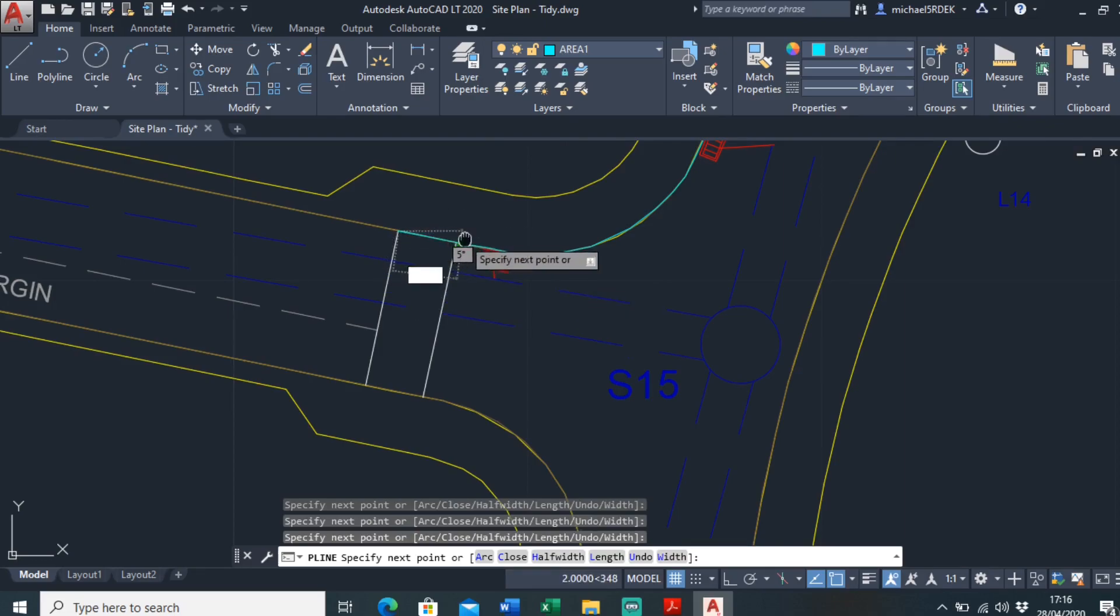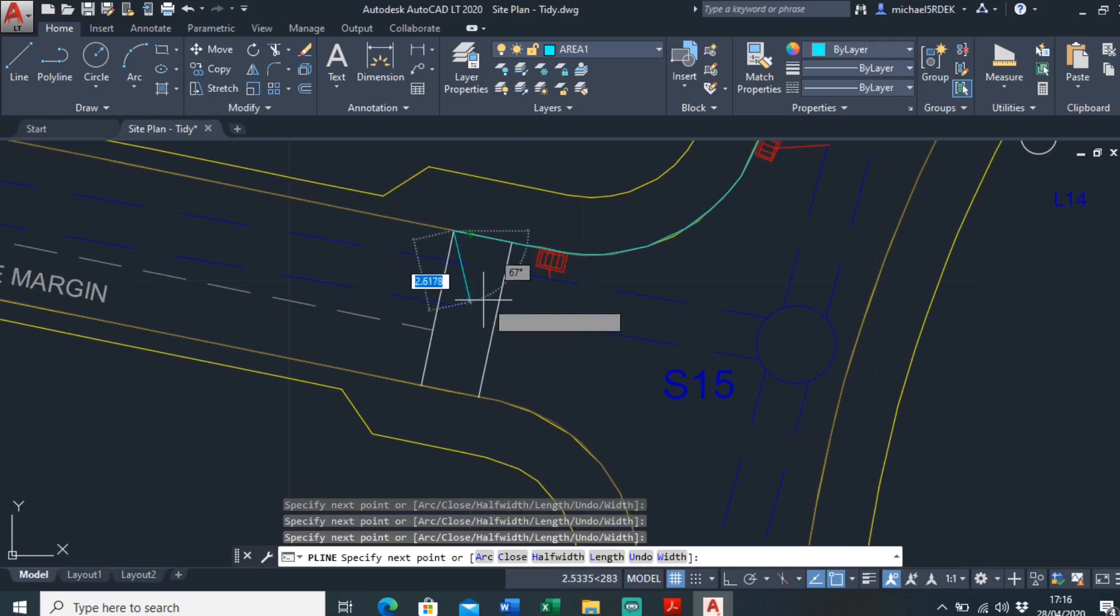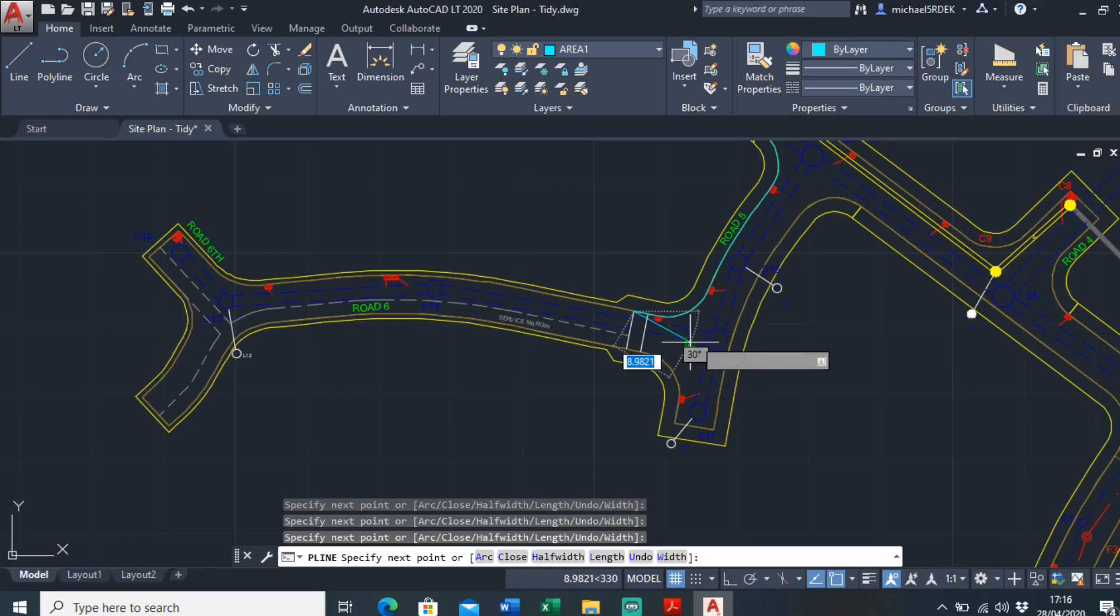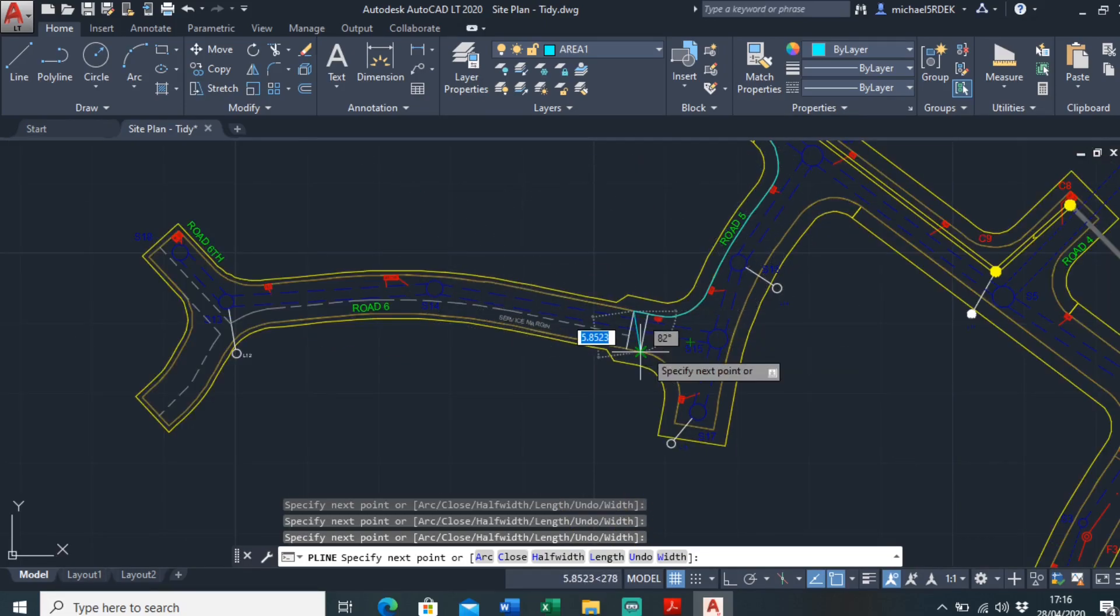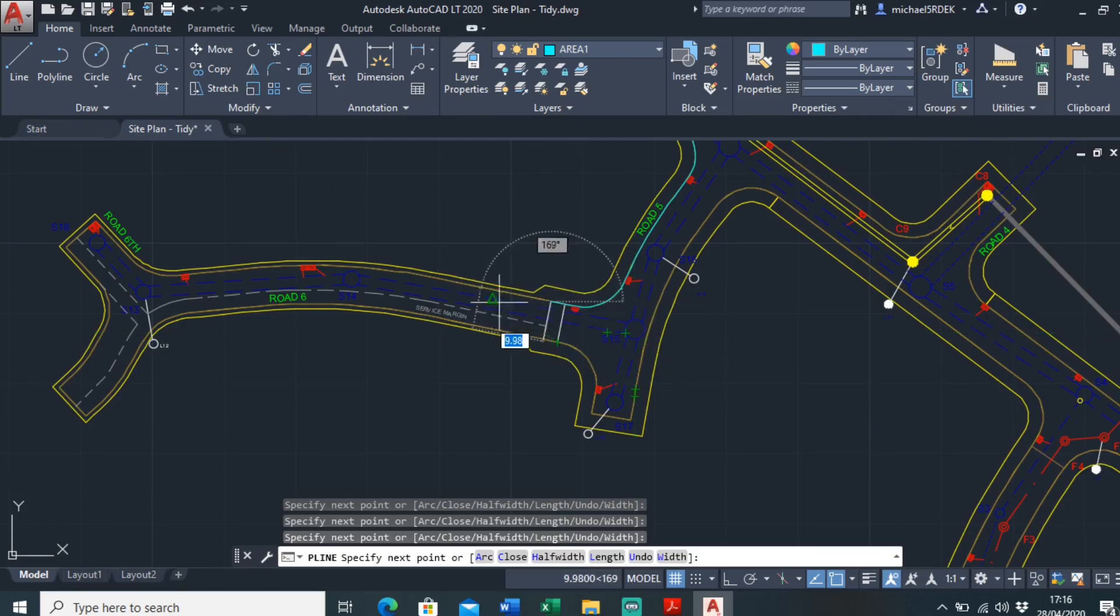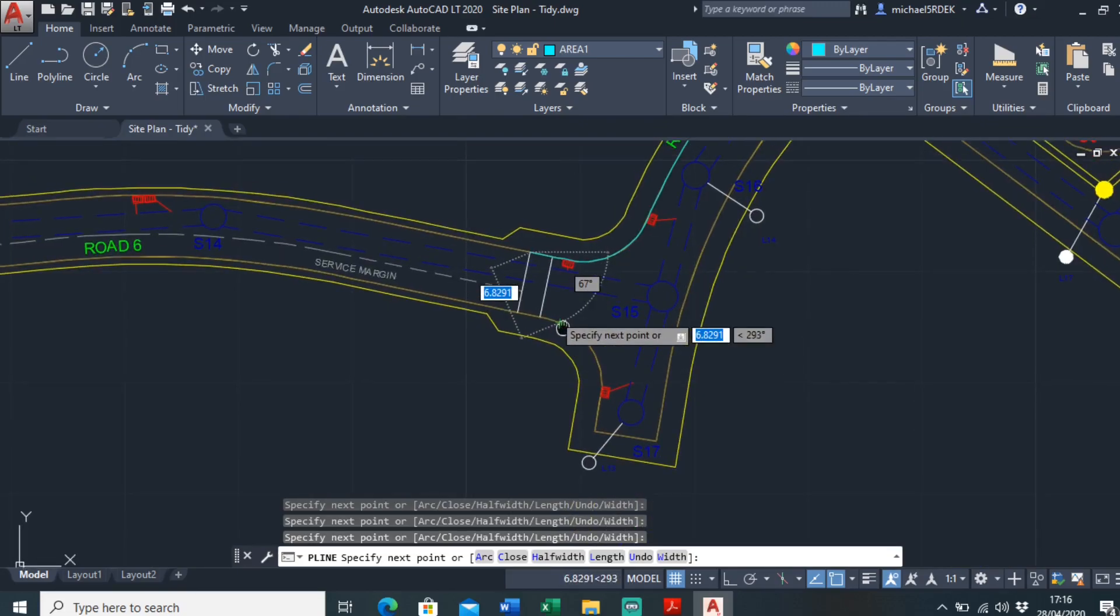So on this particular site there's a ramp here, so there's a change in road construction from this side to this side. This side is block paved, so I'll just do two different areas, one for this side, one for that side.